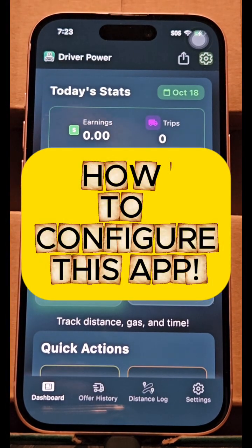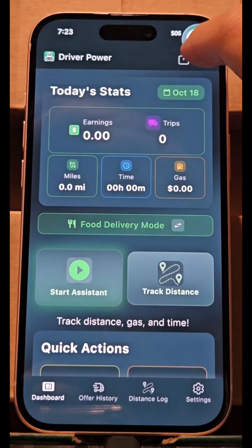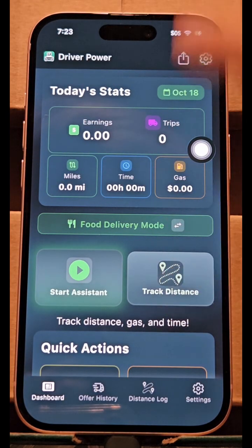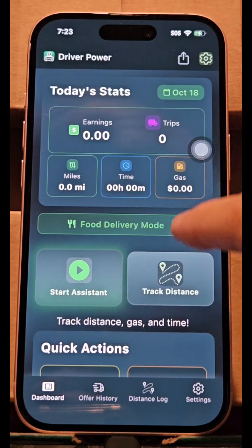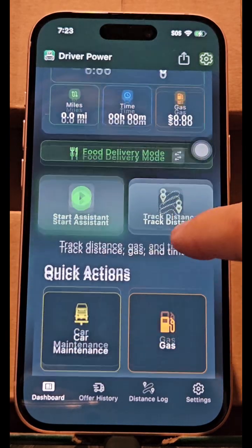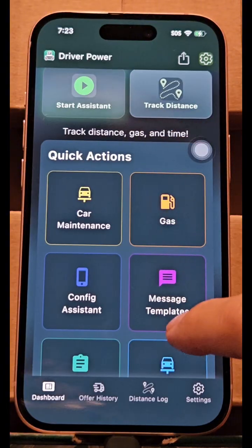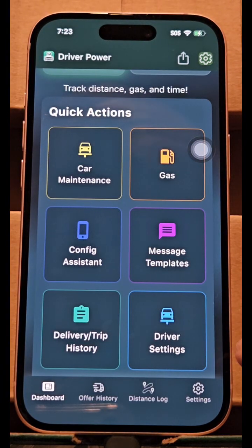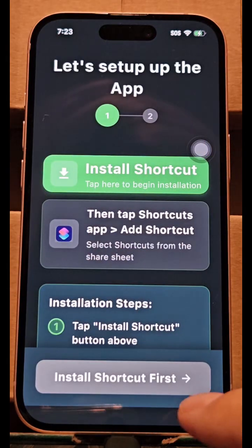Once you install the app, you have this button. How do we get this button? When you install the app, you should have had instructions. But if you didn't and you kind of clicked through them, you can come to Config Assistant.